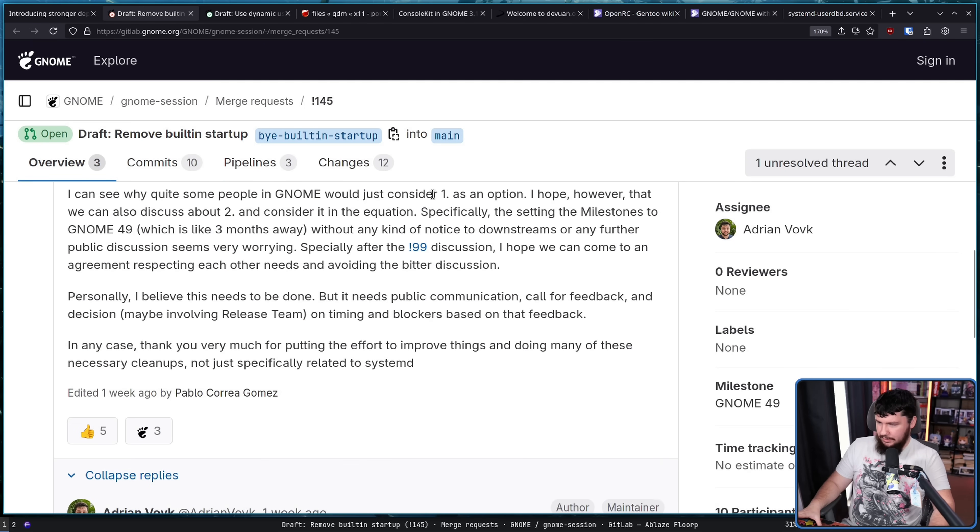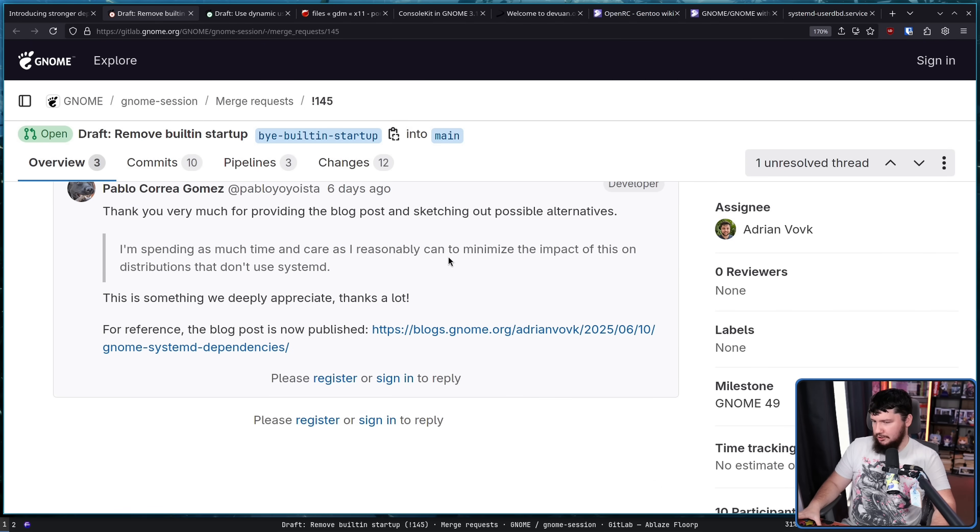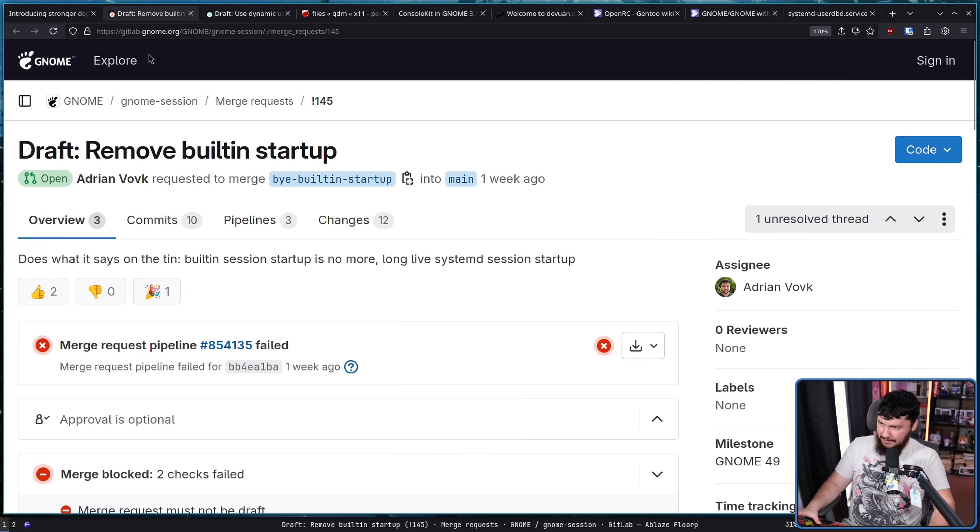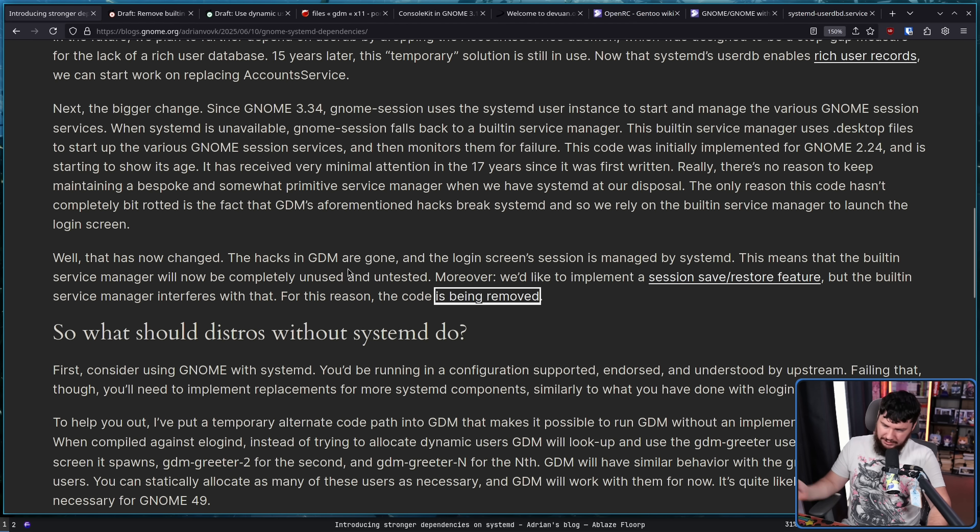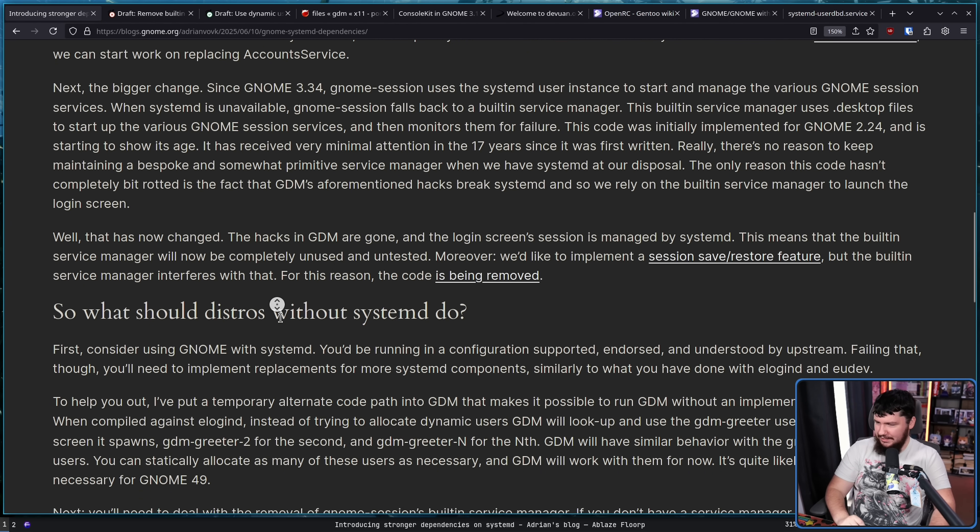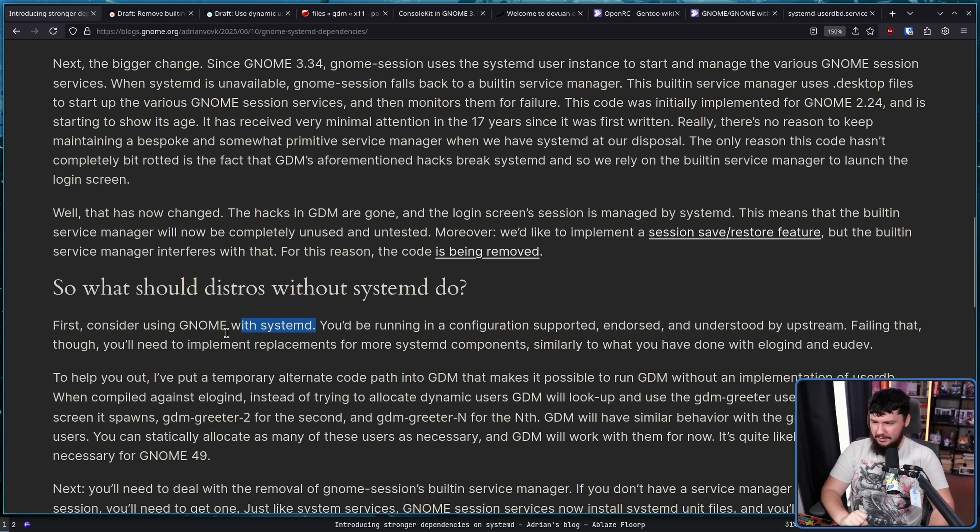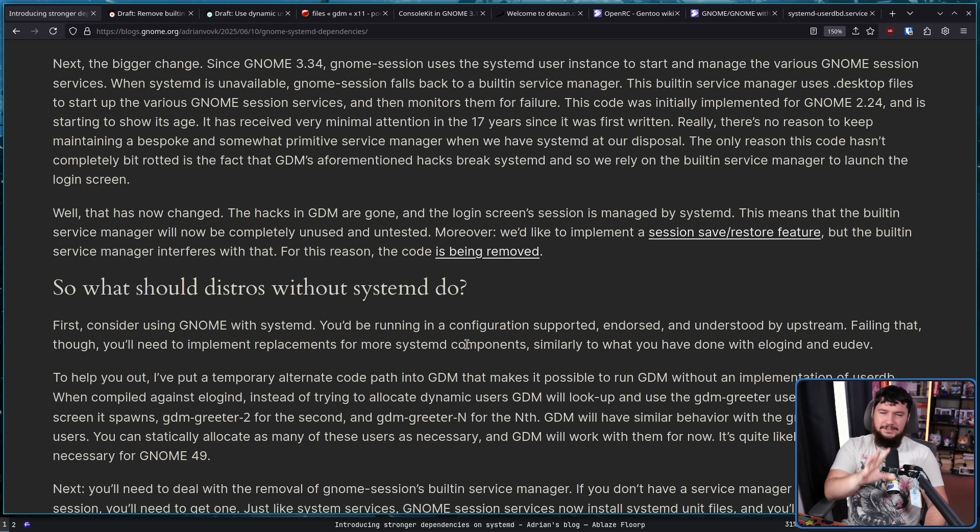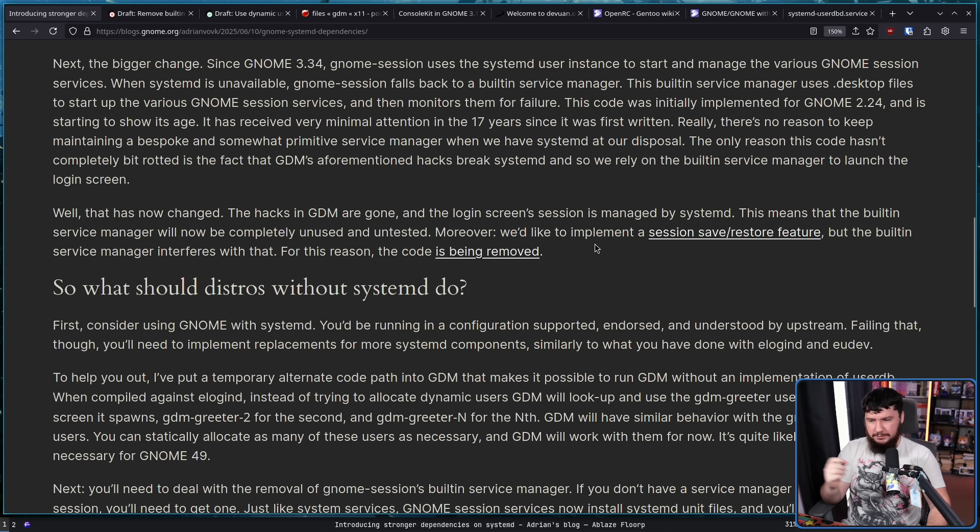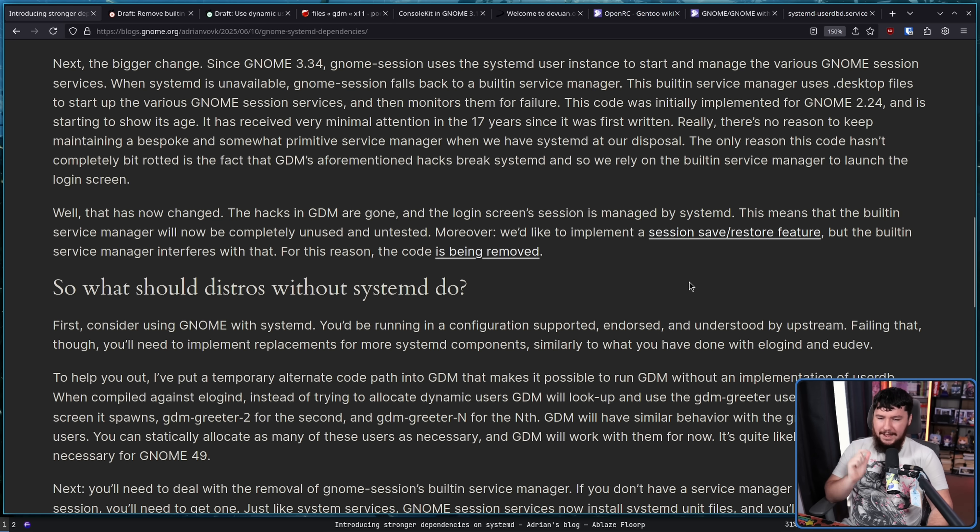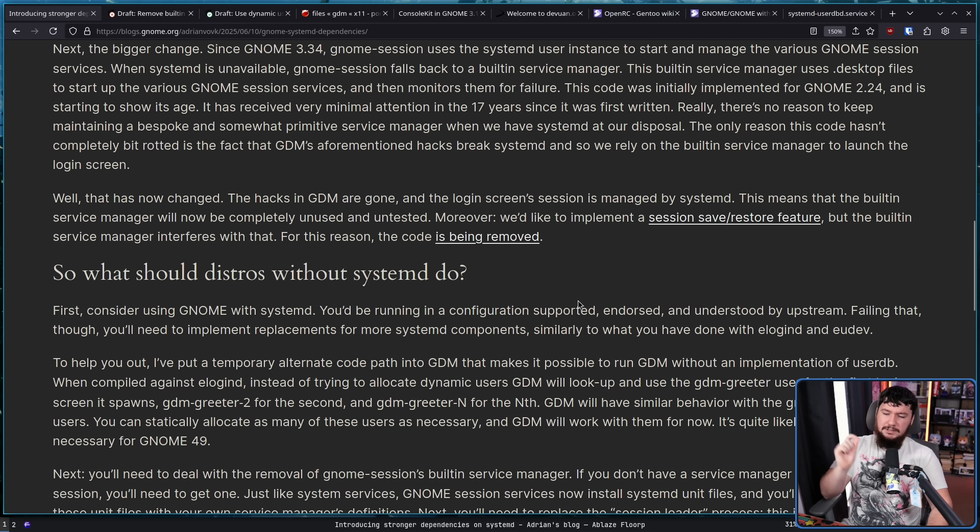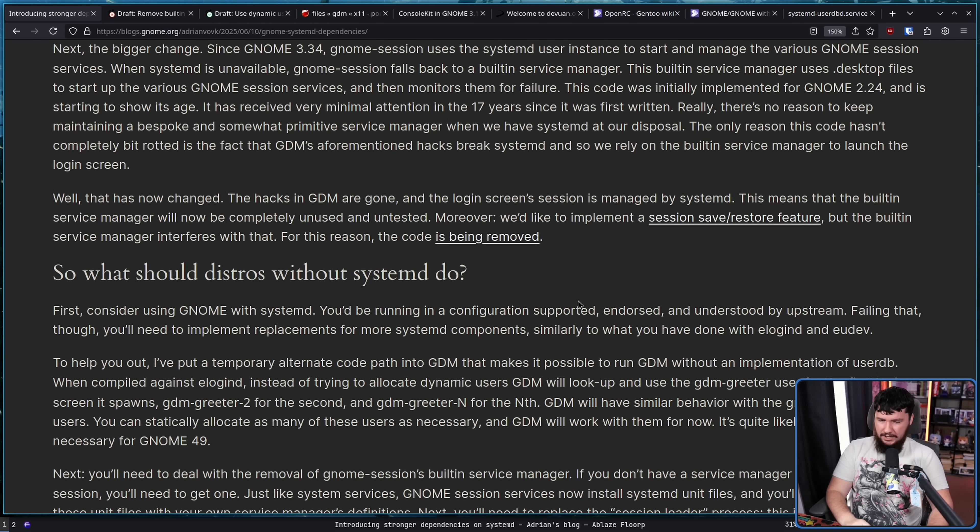Now, this is not yet merged, so it's entirely possible that doesn't happen, but we will see where it goes. Now, as for the line that I mentioned earlier in the video, so what should distros without SystemD do? First, consider using GNOME with SystemD. Of course, there is more to the line here, but it doesn't really change the meaning of what is being said. Instead, you'd be running in a configuration supported, endorsed, and understood by Upstream. Failing that though, you'll need to implement replacements for more SystemD components, similarly to what you've done with eLogind and eUDev.